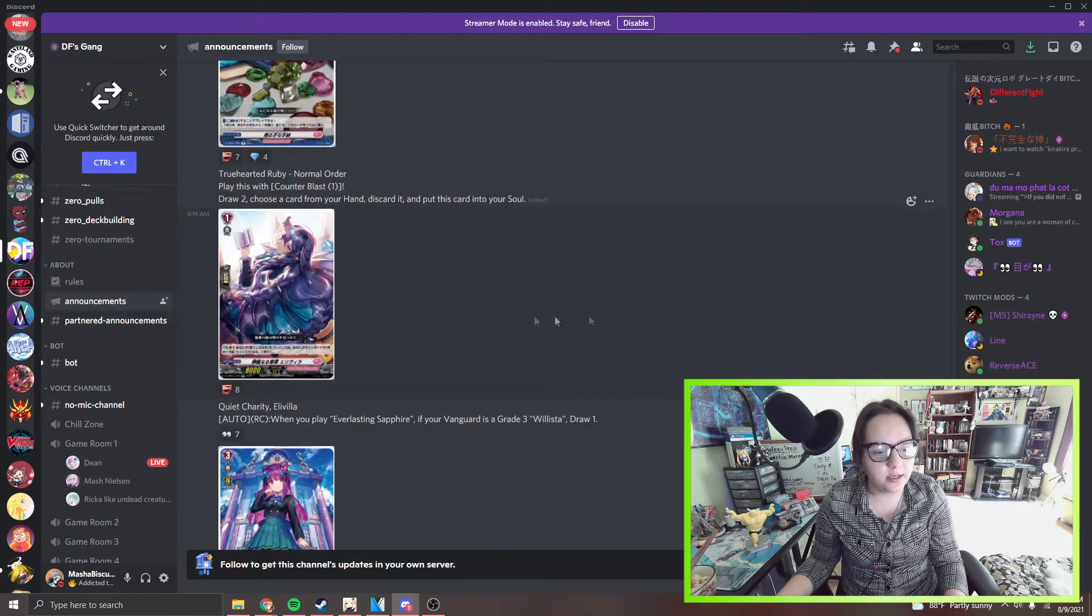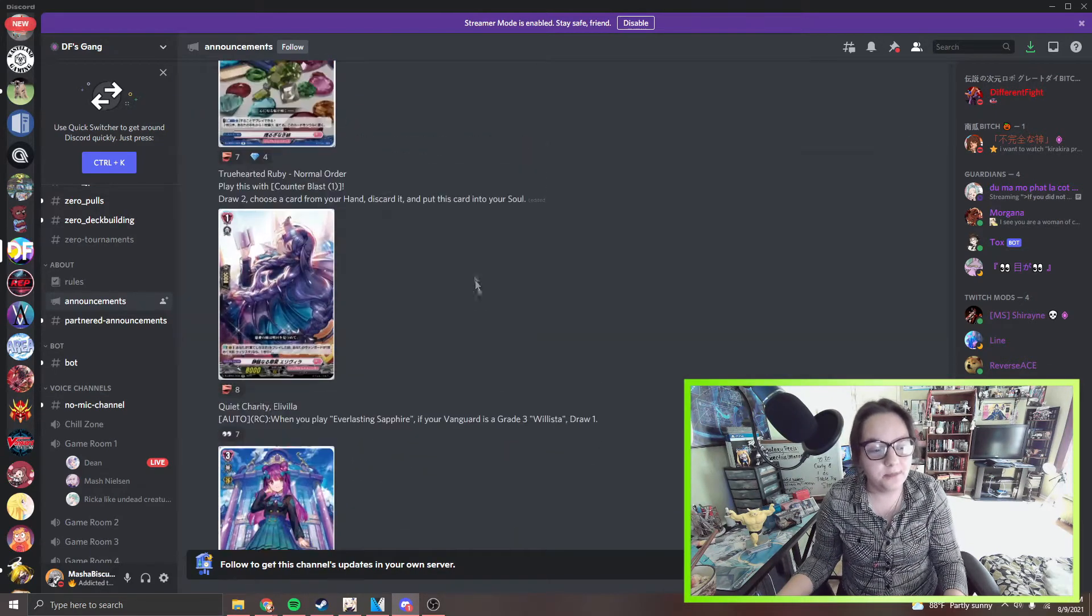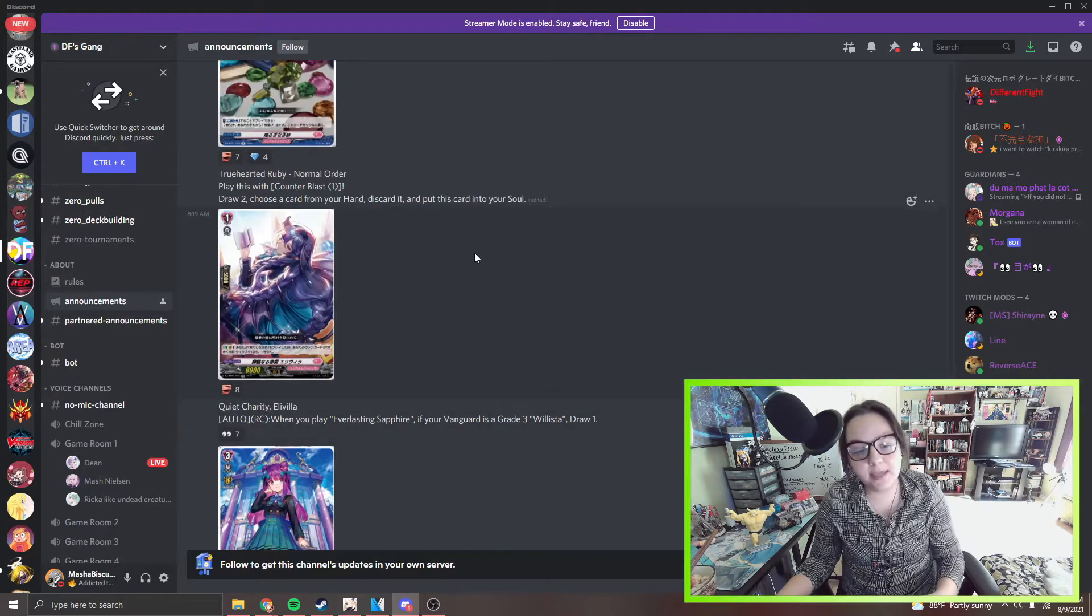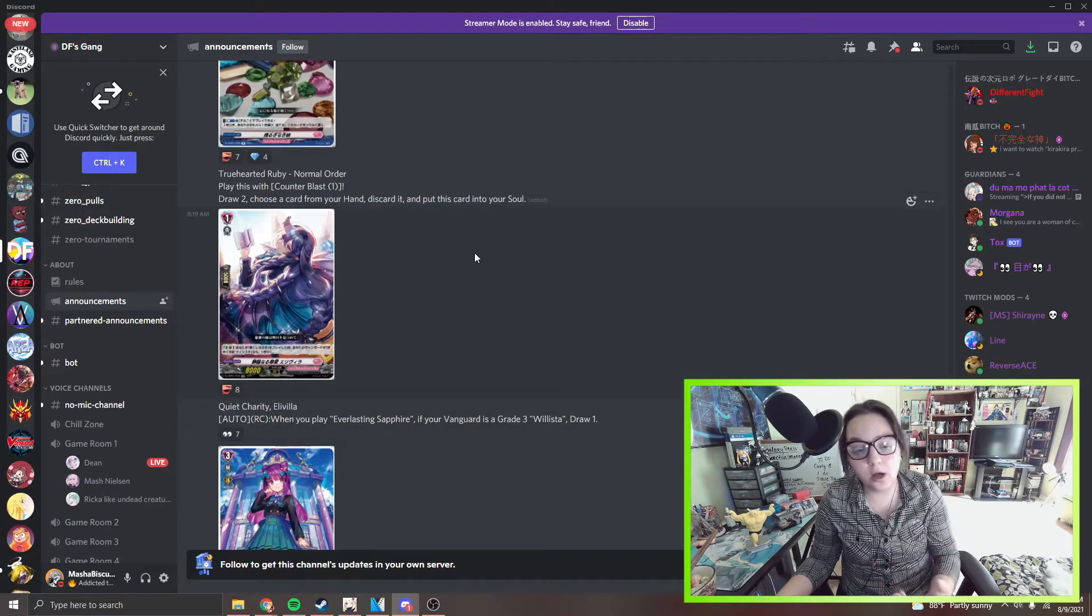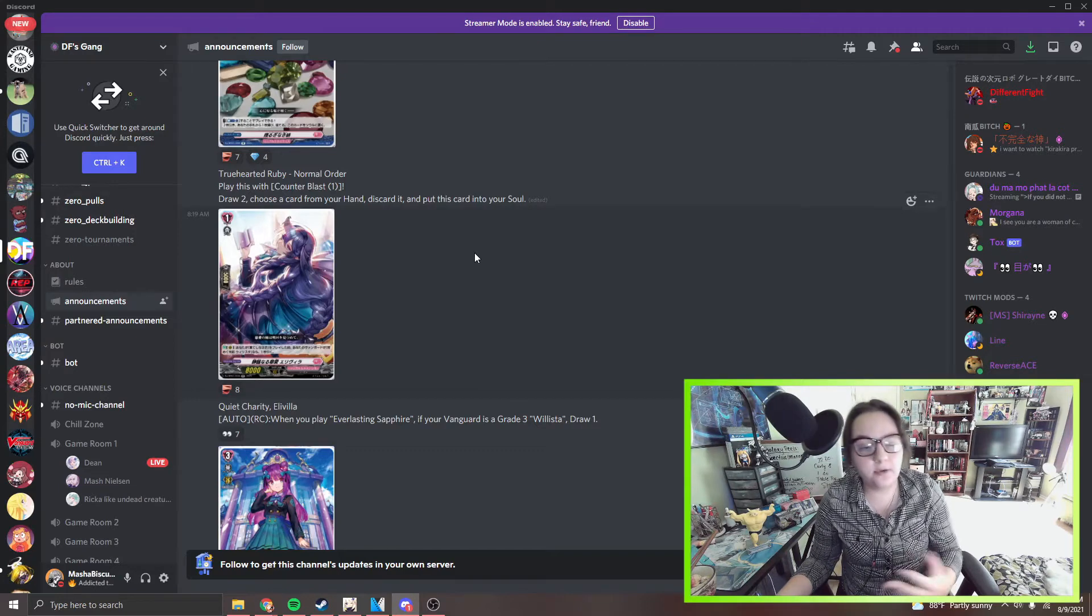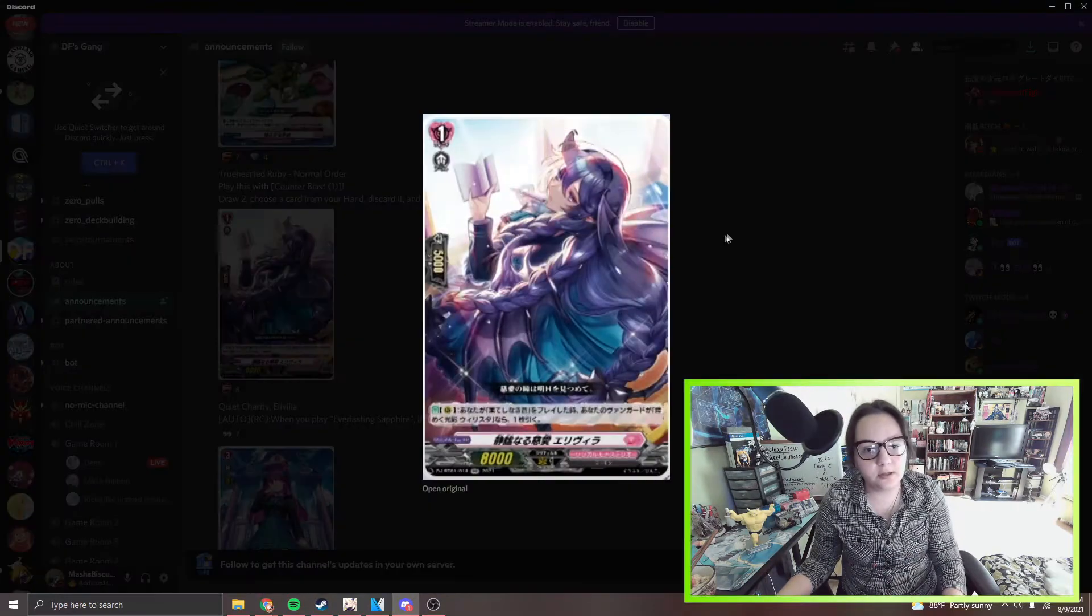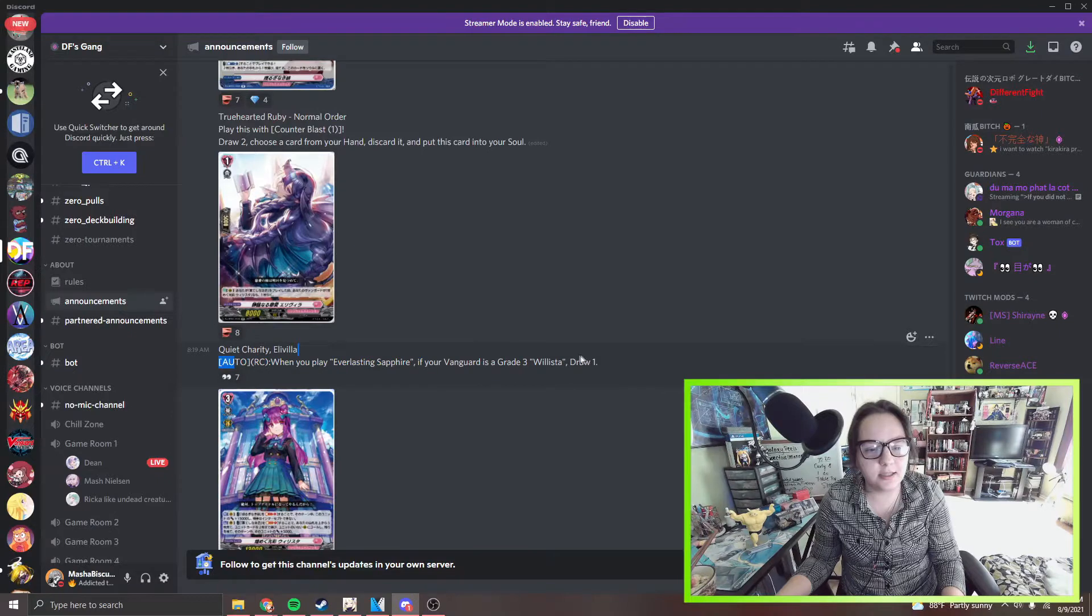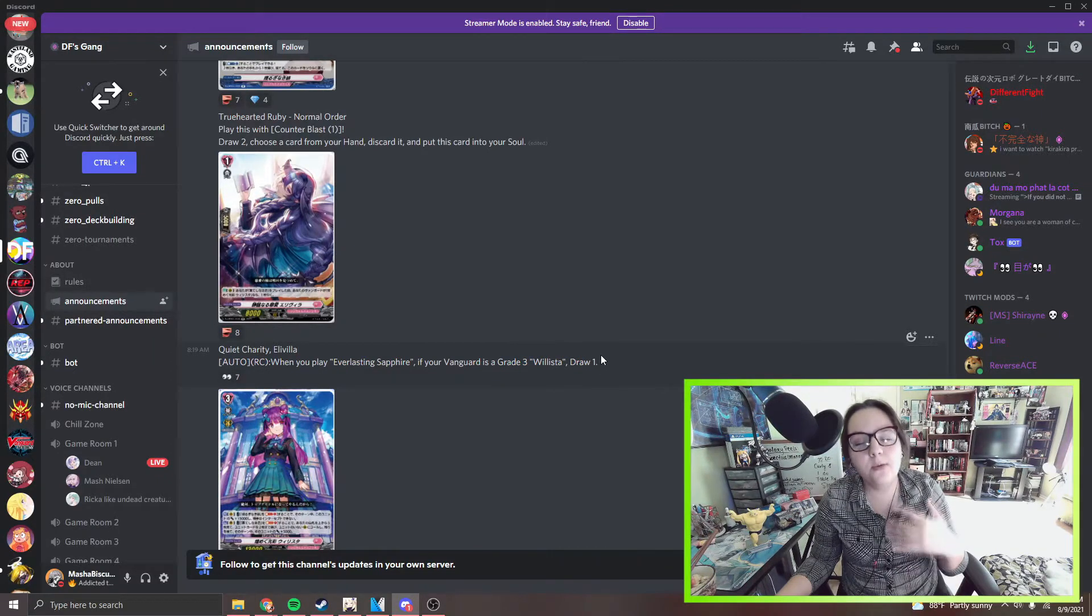We also got this grade one right here. This is Elie Villa. Elie Villa says when you play a sapphire, everlasting sapphire, if your vanguard has a grade three you just draw. So if she's on your board and you play your sapphires you just straight draw off of this card, which is just really awesome to see. This will be a well enough played card as it just lets you draw.